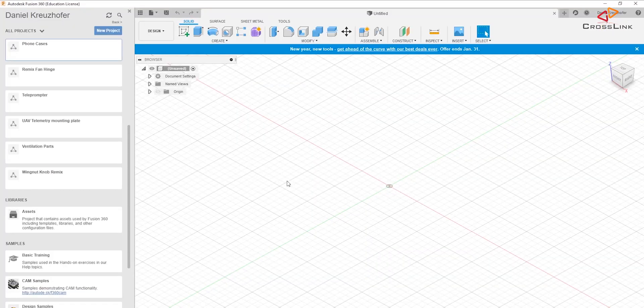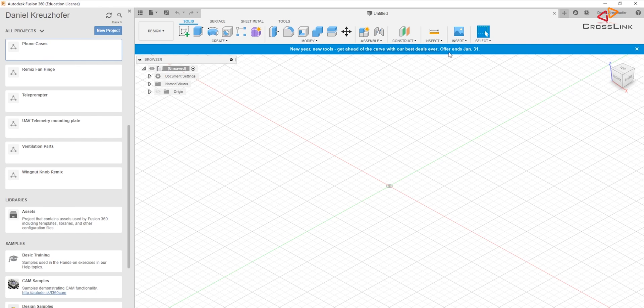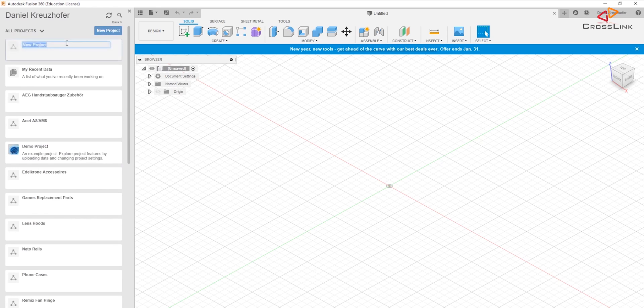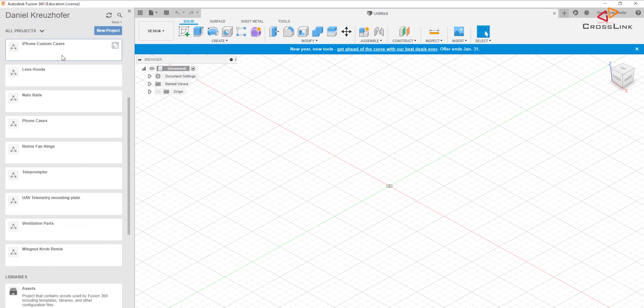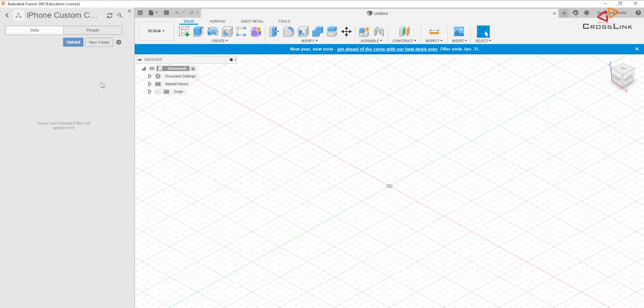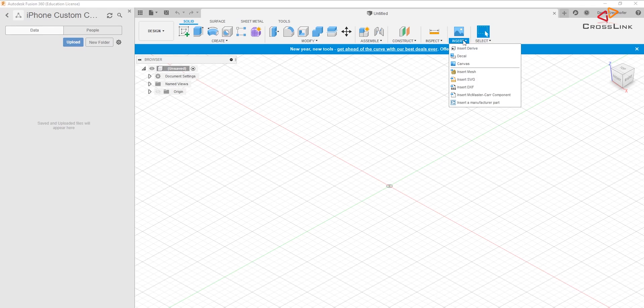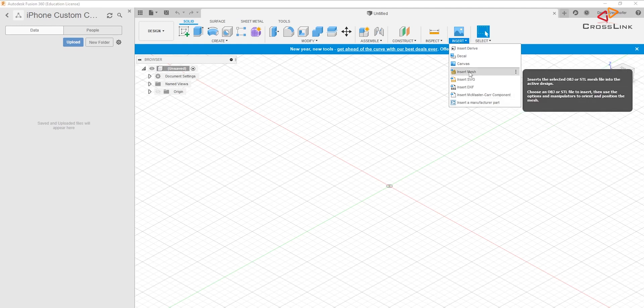Okay, so the next step is to import this phone case into Fusion 360. In Fusion 360, what I want to do now first is I want to create a new project and I want to call it iPhone custom cases just to have it a little bit in a subfolder. So let's open that and now we have this new project here on the right hand side and we are going to insert the phone case here, the model.